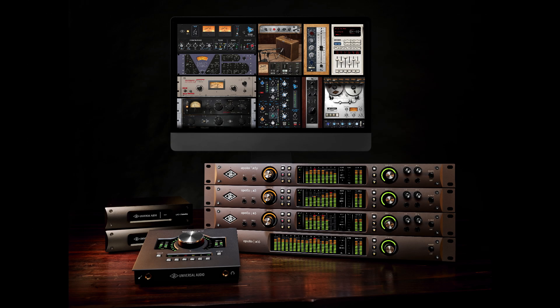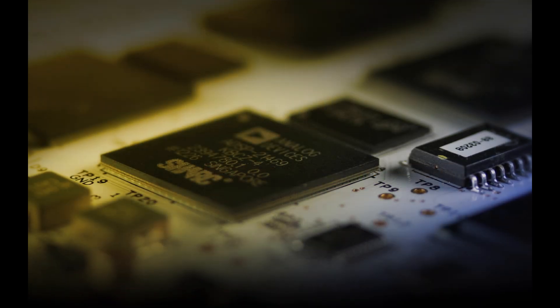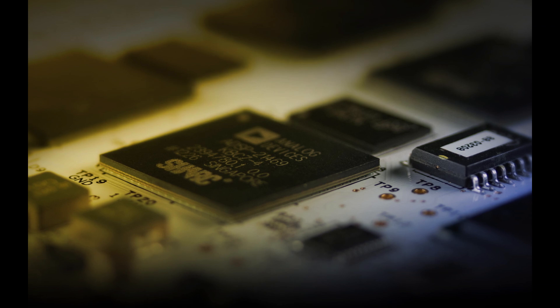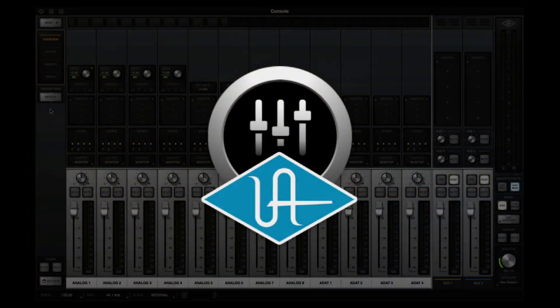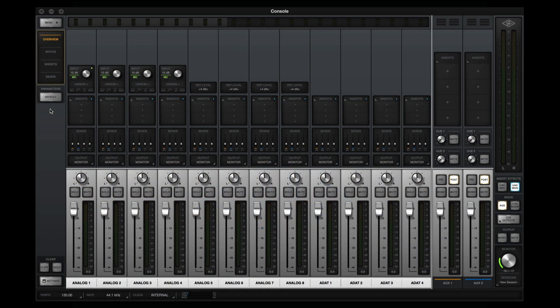Apollo Interfaces let users run UAD plugins in real-time, which enhances the entire creative and recording process and makes mixing much simpler. Plugins are loaded directly into Apollo's DSP and managed via Console, which is the control software for all of Apollo's features.